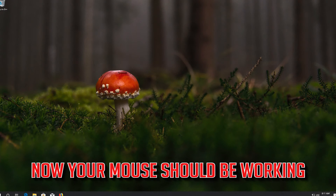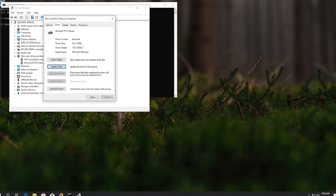Now your mouse should be working. If that didn't work, select Update Driver.